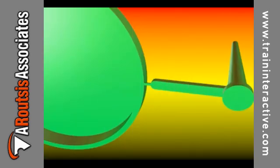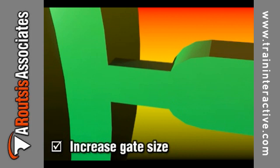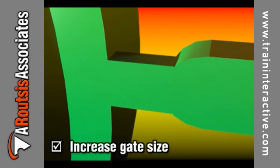To eliminate short shot, the gate design may need to be changed. Enlarging the gate increases the amount of material which can enter the cavity.